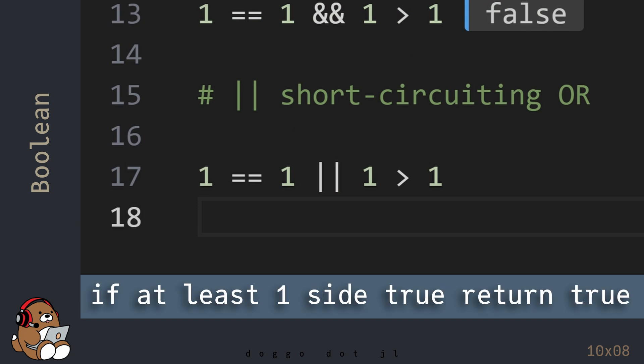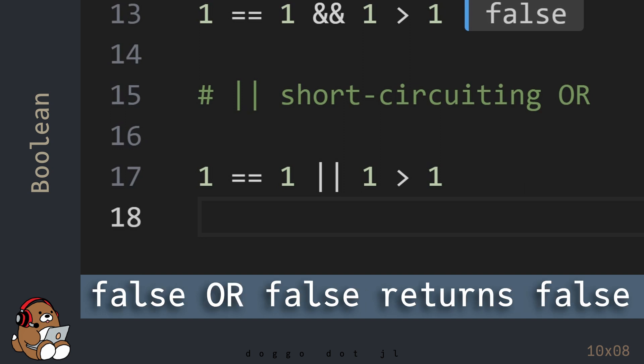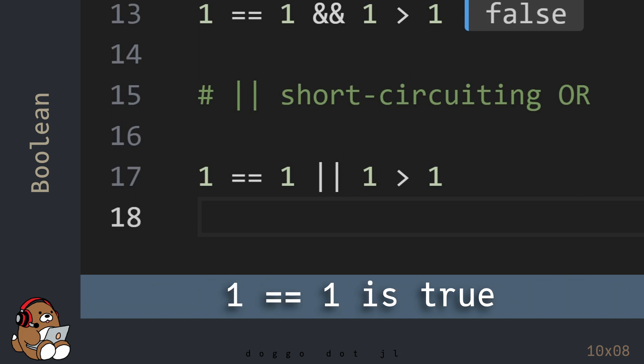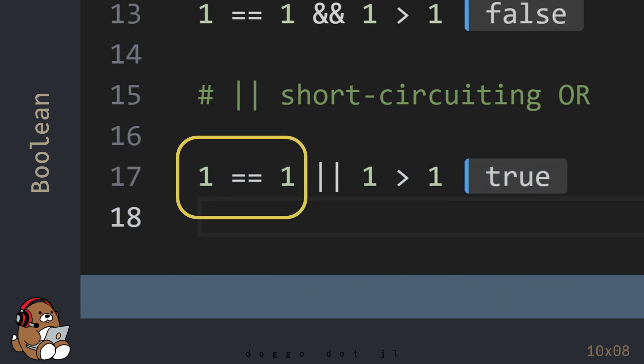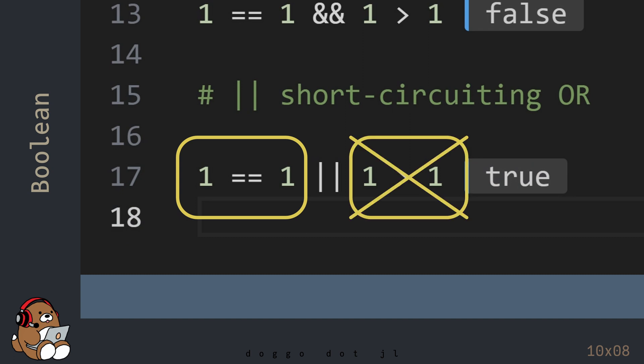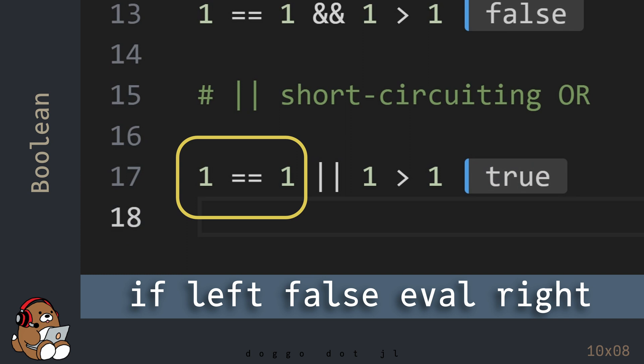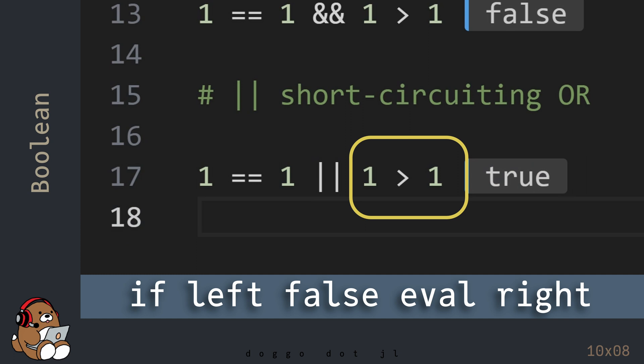With the Boolean OR operator, if at least one side of the operator is True, then the operator will return a Boolean value of True. The only time it returns False is if both sides are False. So in this example, the left-hand side of 1 is equal to 1 is True, so the overall Boolean statement is True. Since the left-hand side is True, the short-circuiting OR operator doesn't even bother to evaluate the right-hand side, since it doesn't matter whether the right-hand side is True or False. But if the left-hand side was False, then the short-circuiting OR operator would evaluate the right-hand side to see if it is True or False before returning a Boolean value.